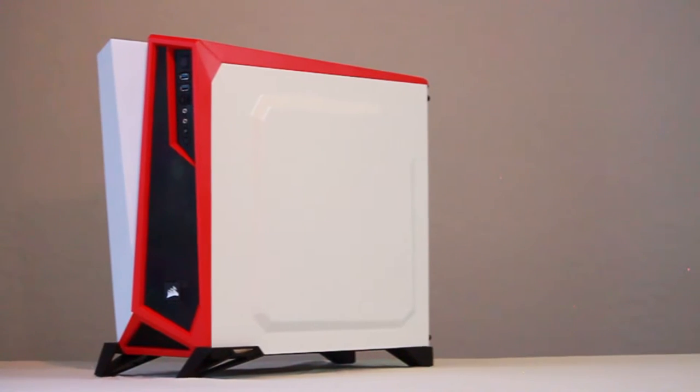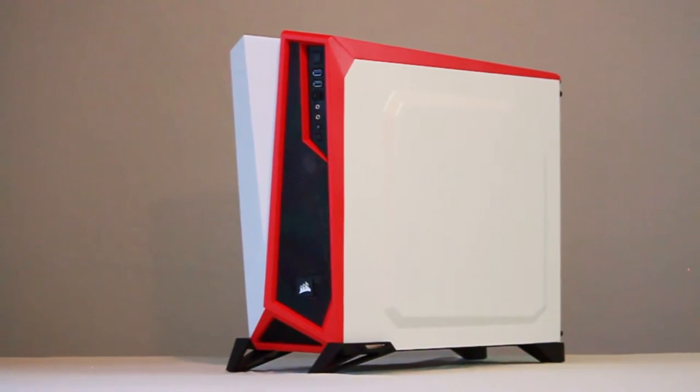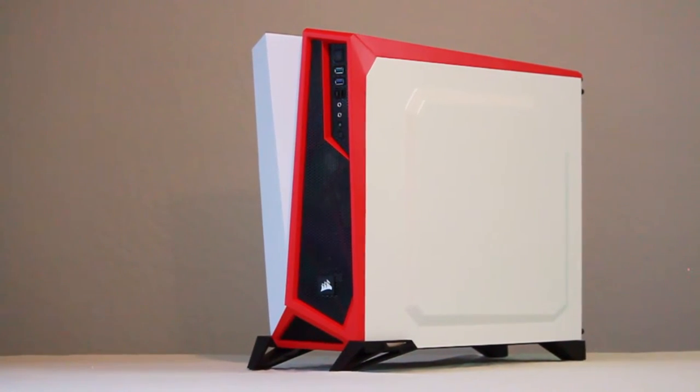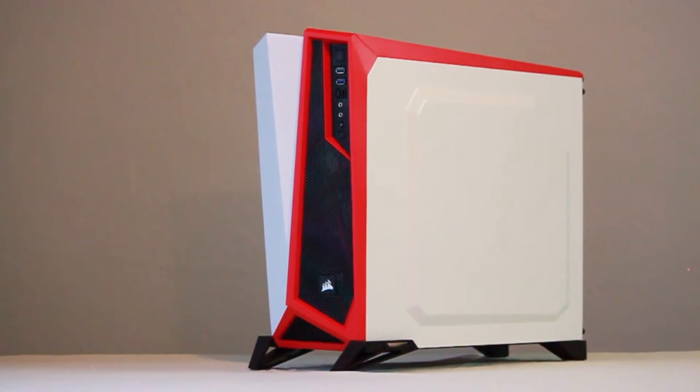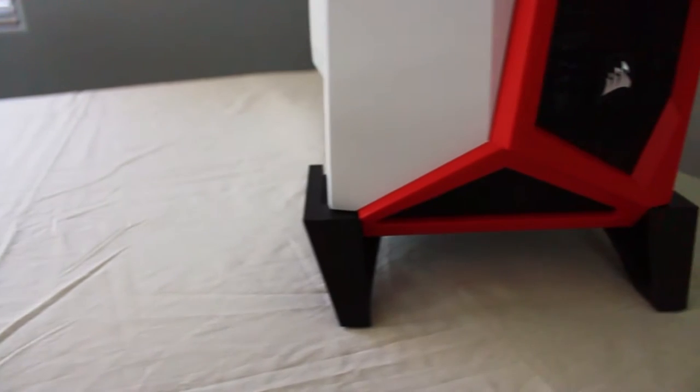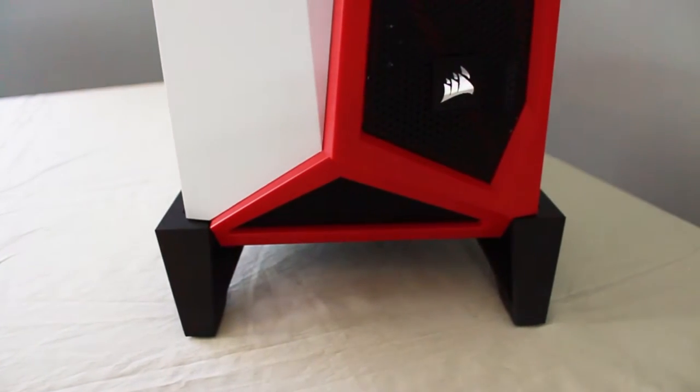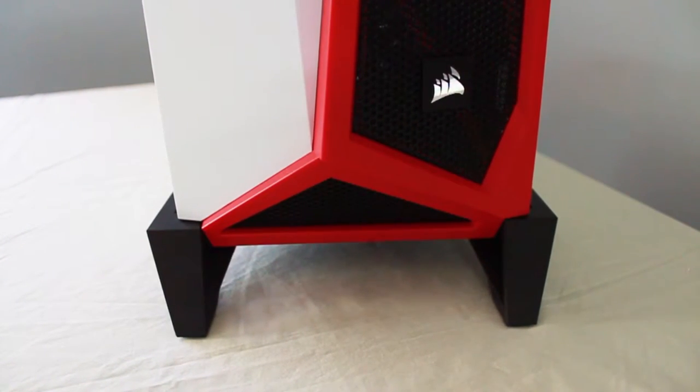Although there is still a steep admission price for those wanting to enter into the land of the premium PC case, where the streets are paved with tempered glass and lit with RGB lighting, if you are still in the market for an attractive PC case with a lot of functionality and you're doing it on a budget, there are a lot of options out there.